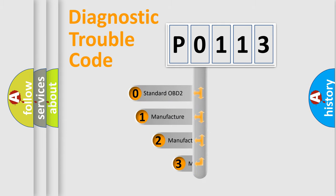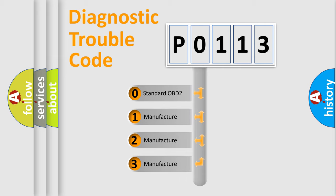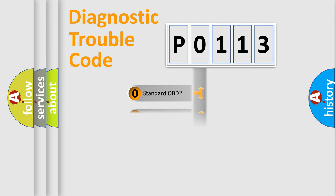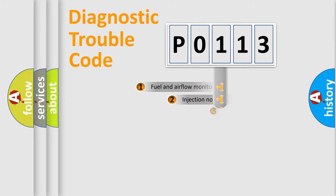If the second character is expressed as zero, it is a standardized error. In the case of numbers 1, 2, or 3, it is a car-specific error from the manufacturer.